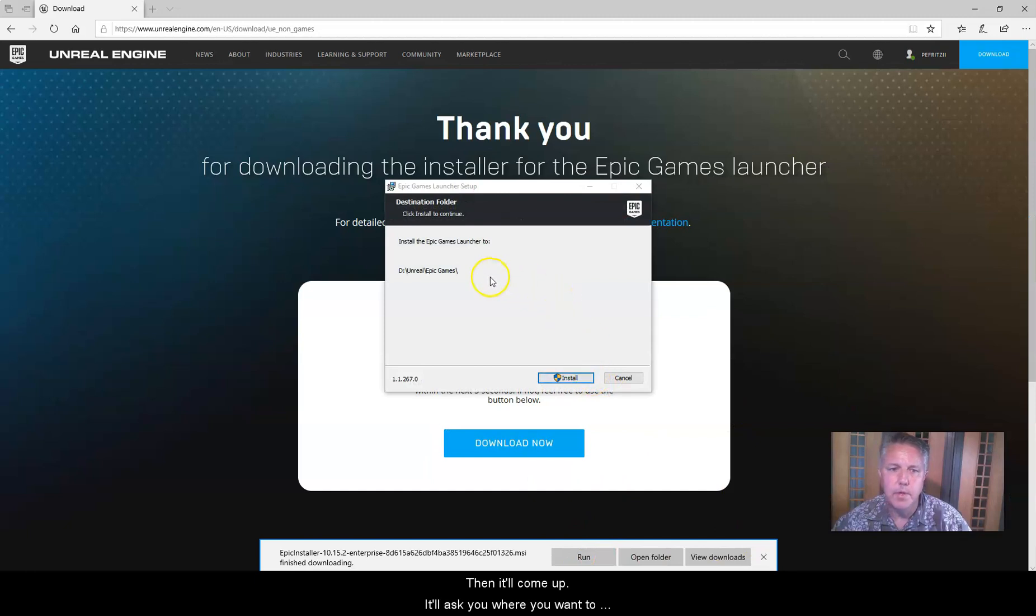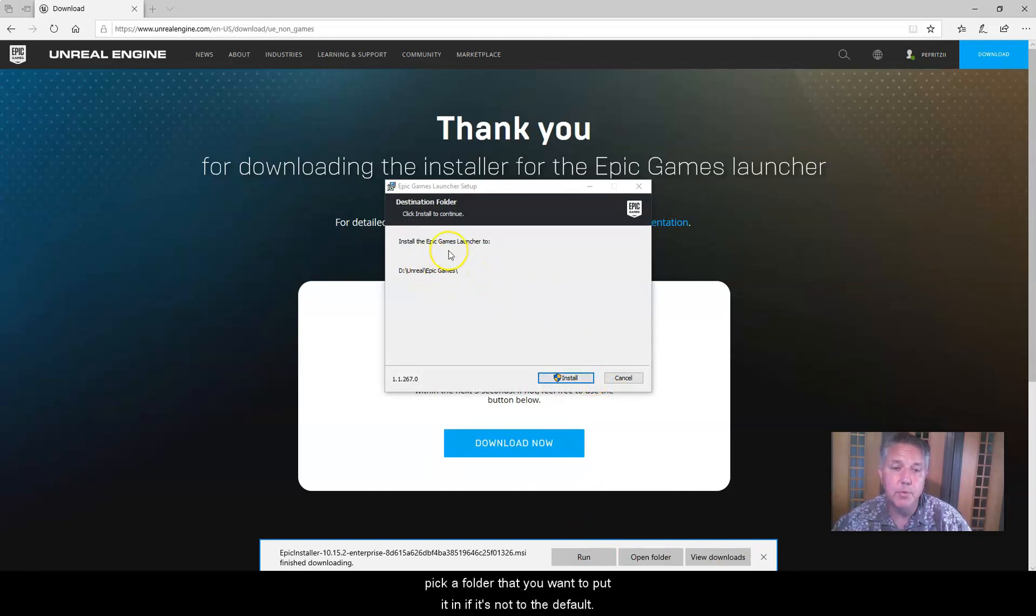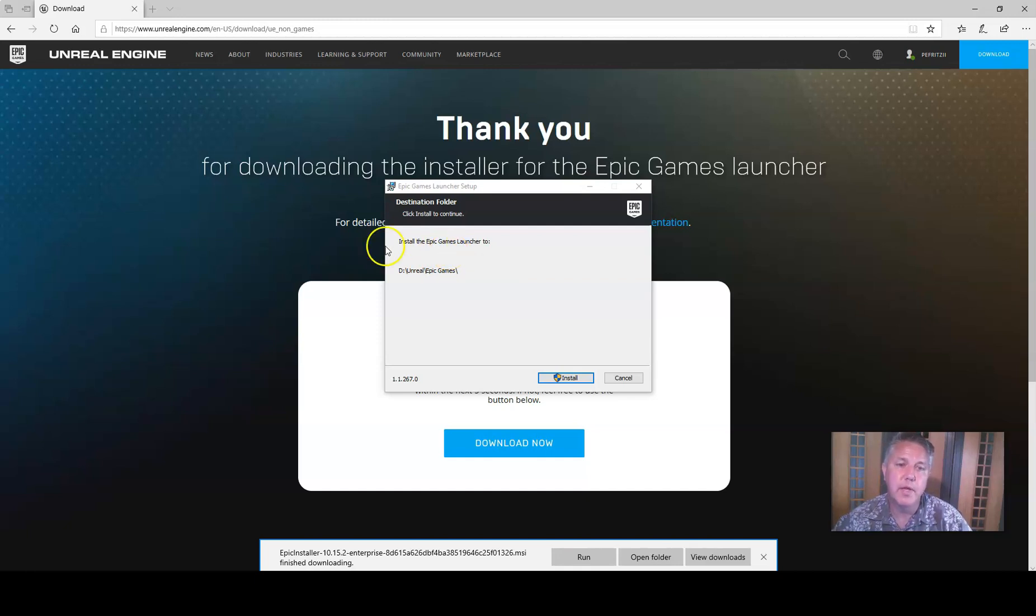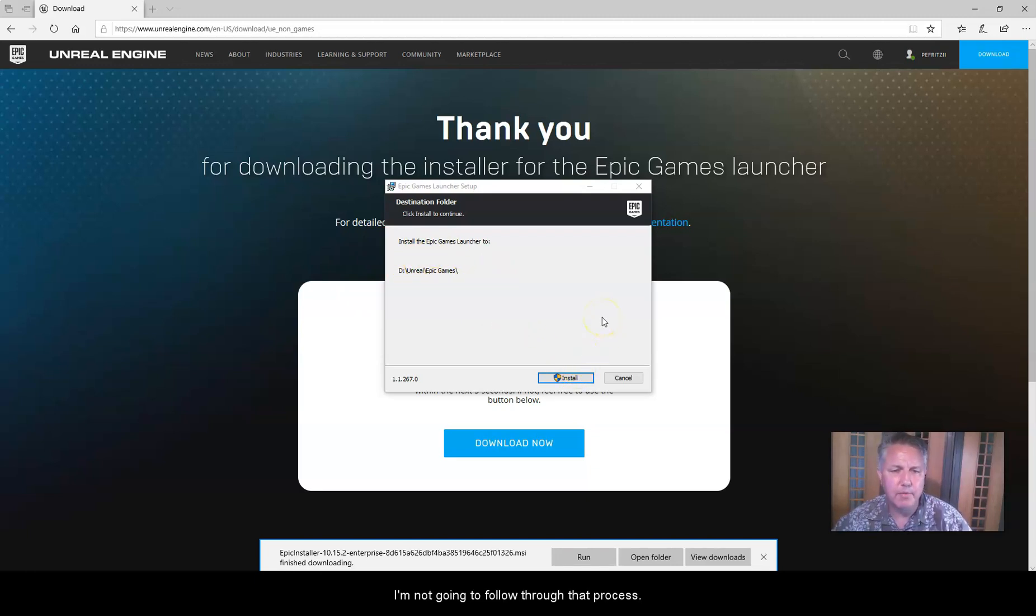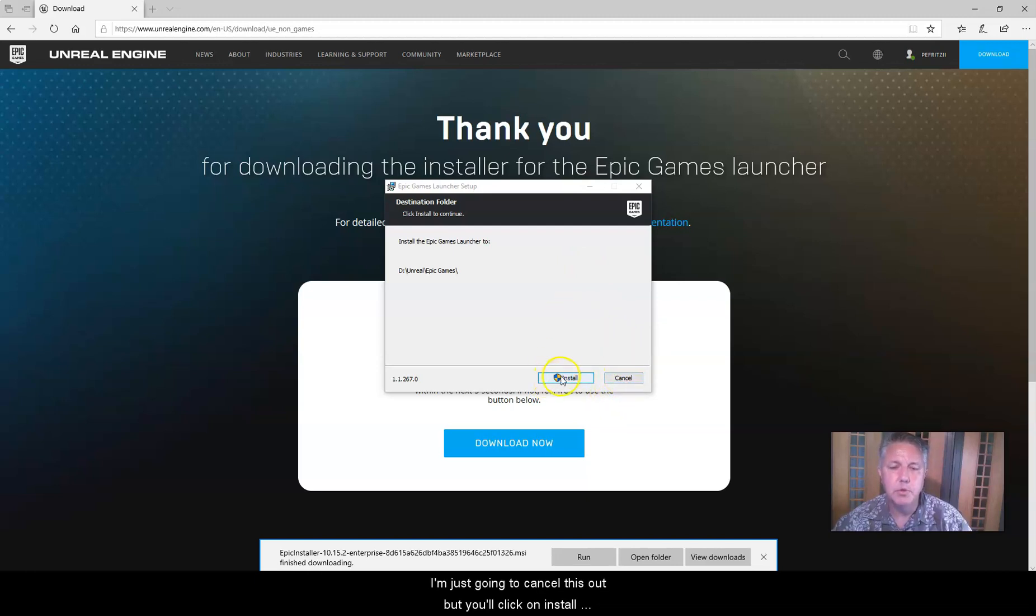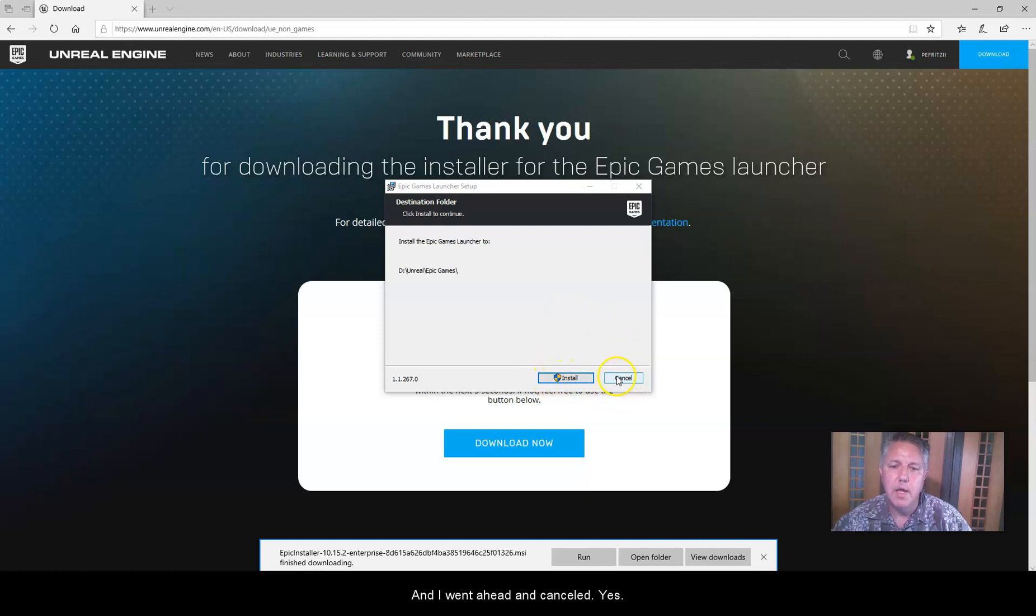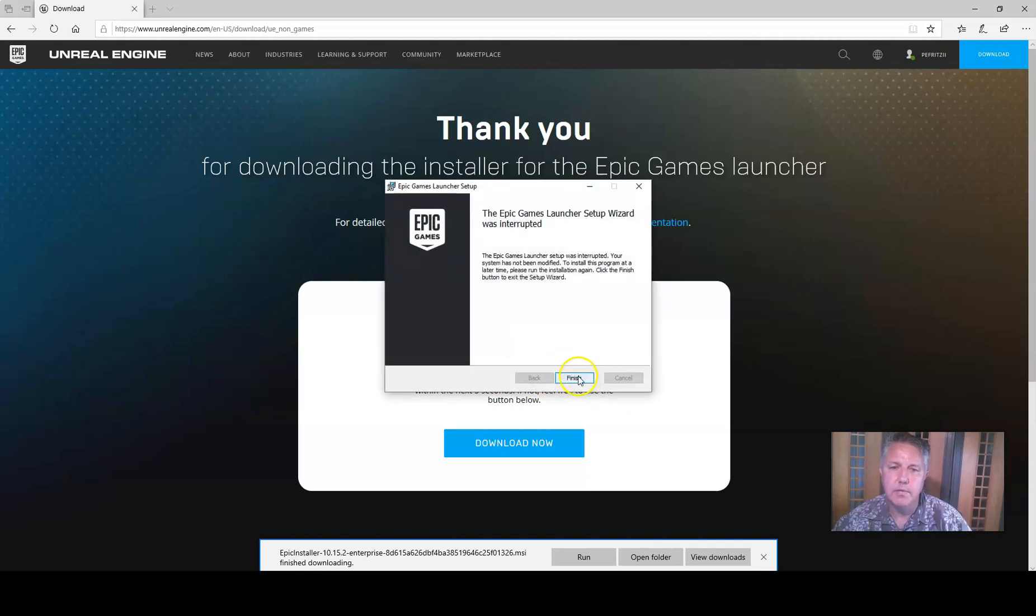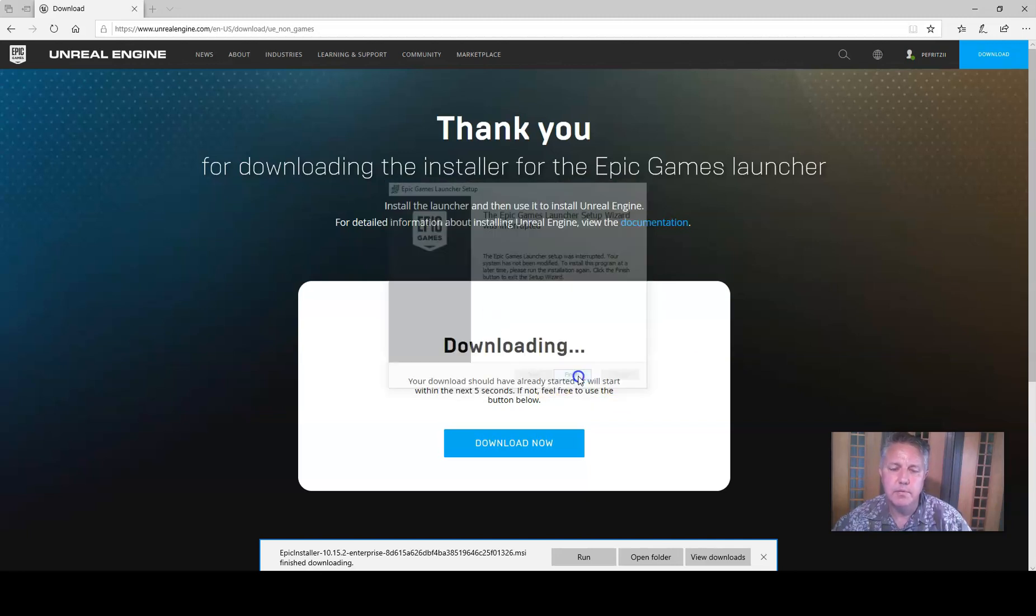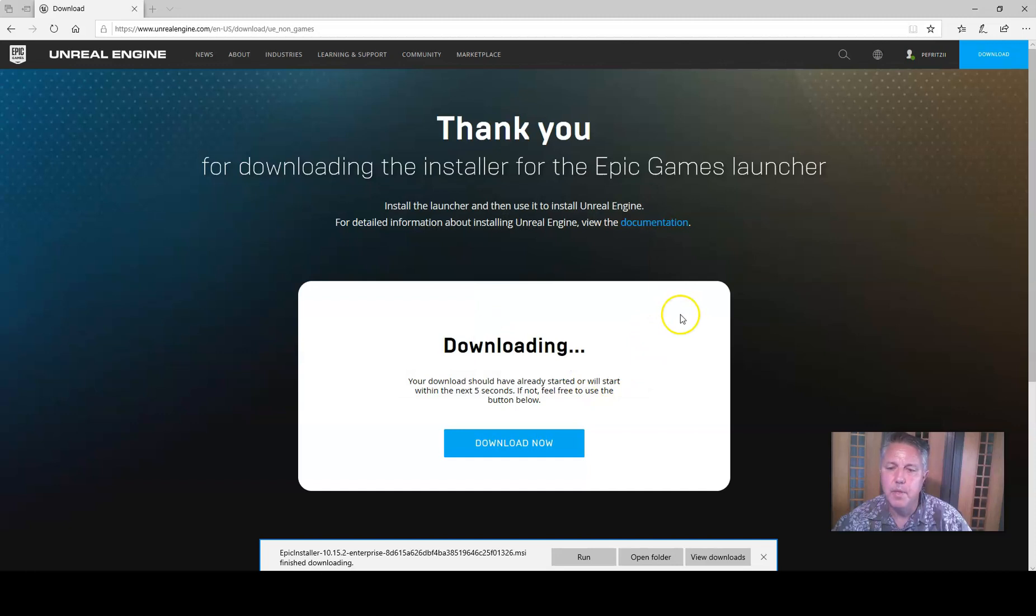Okay, then it'll come up. It'll ask you where you want to save it. You're going to go ahead and pick a folder that you want to put it in if it's not the default. I have it on my D drive in a folder I call Unreal, and it's going to put it in there as Epic Games. Since I already have this installed, I'm not going to follow through that process. I'm just going to cancel this out. But you'll click on install. You'll follow the prompts. And I'm going to hit cancel. Yes.